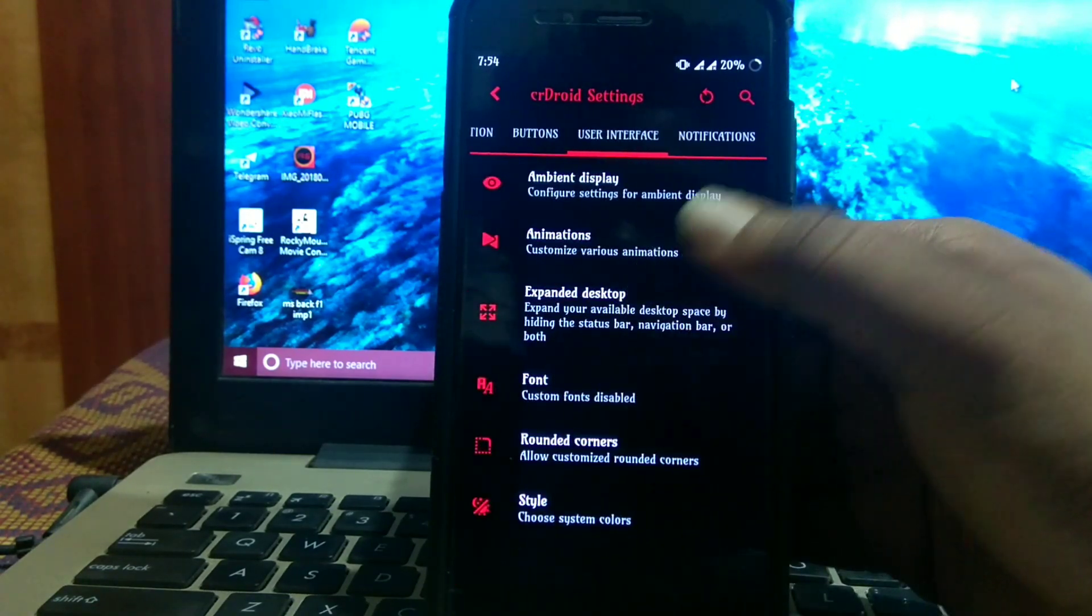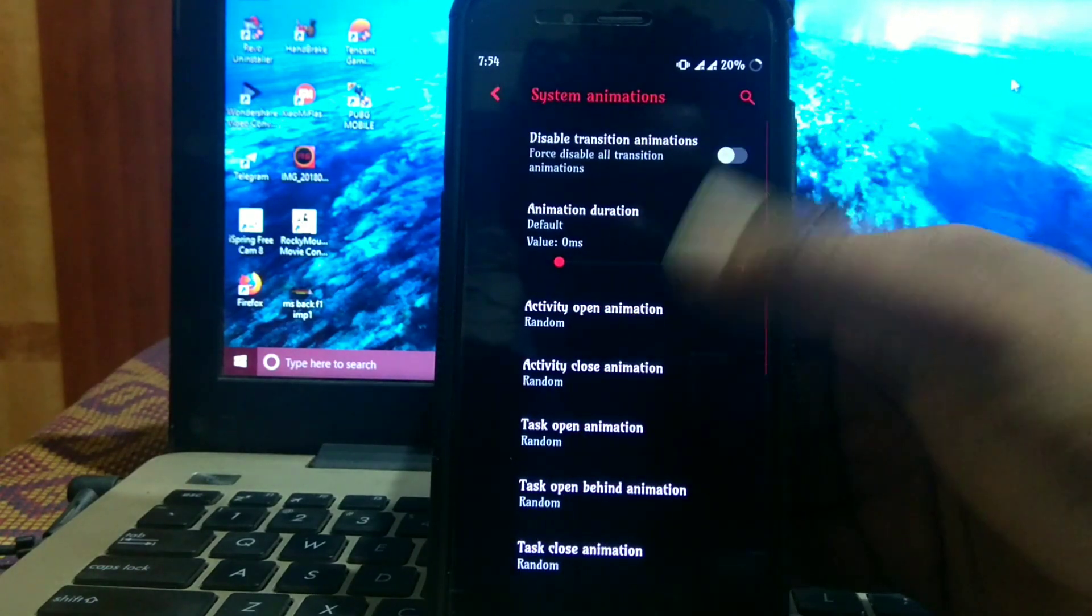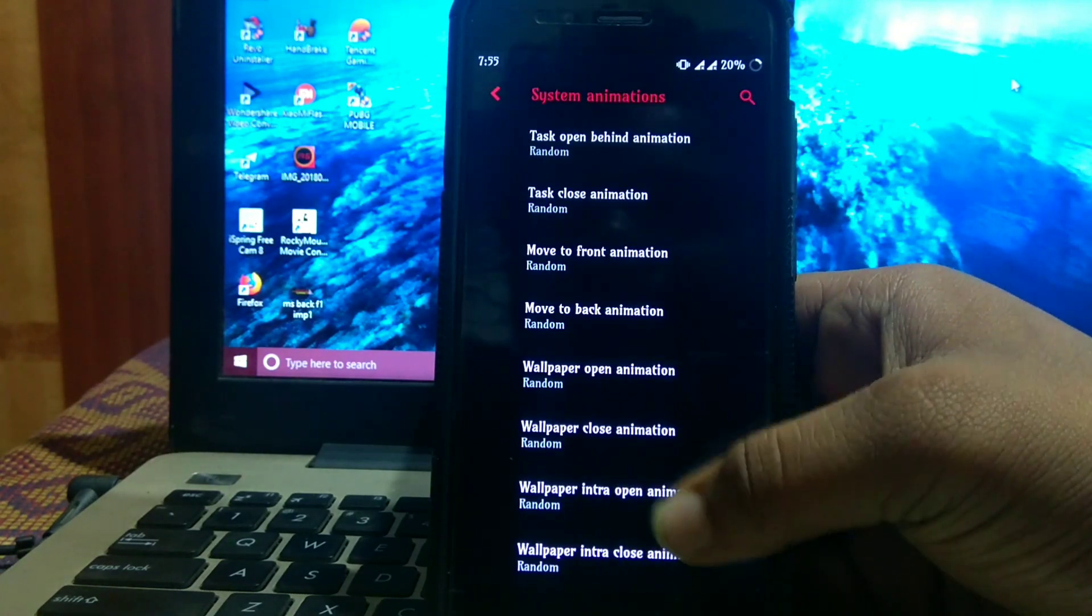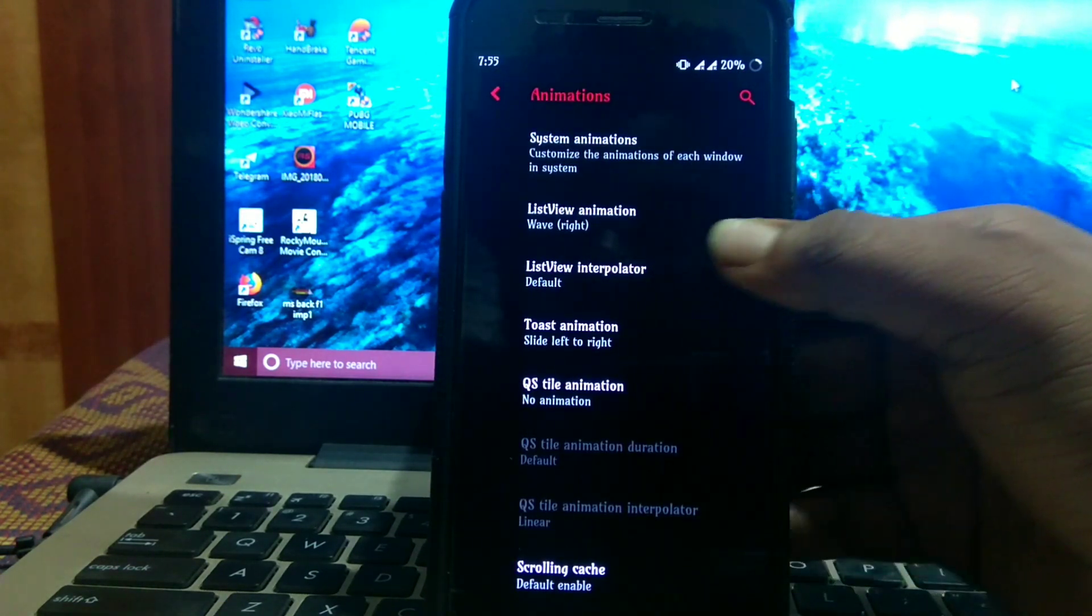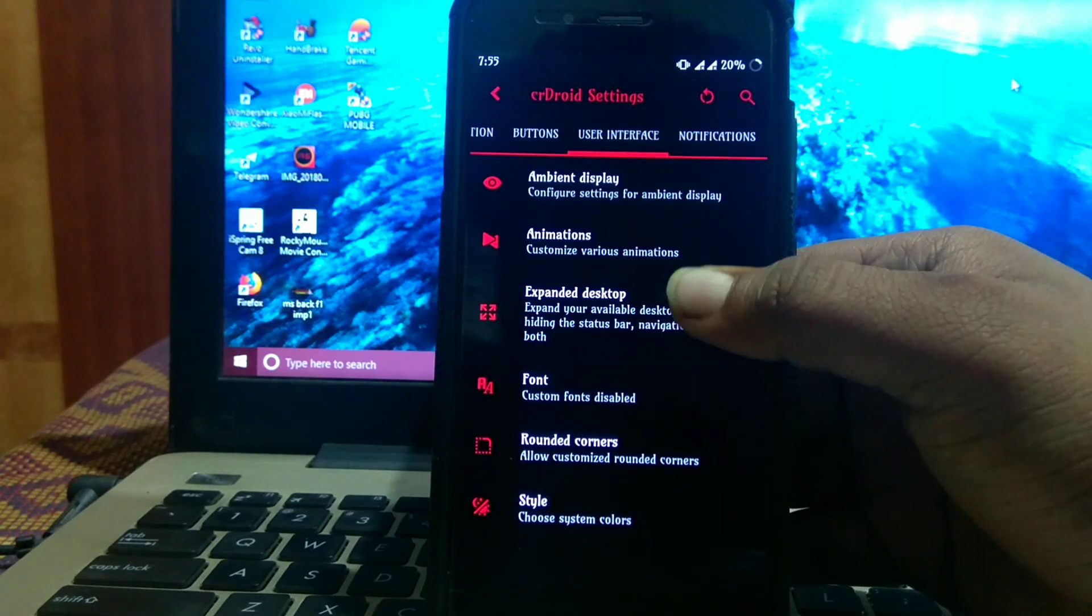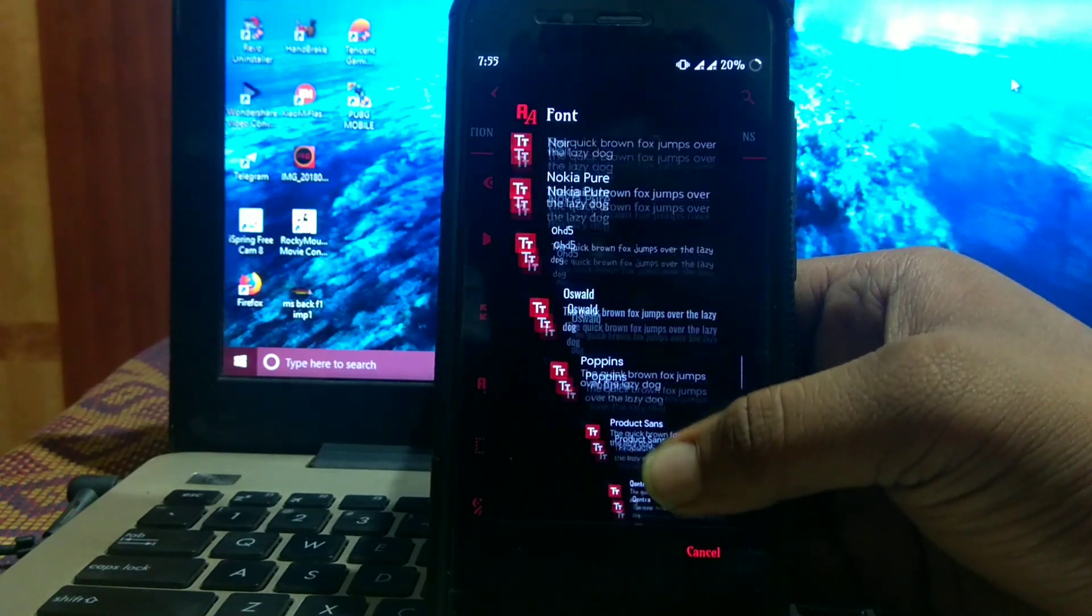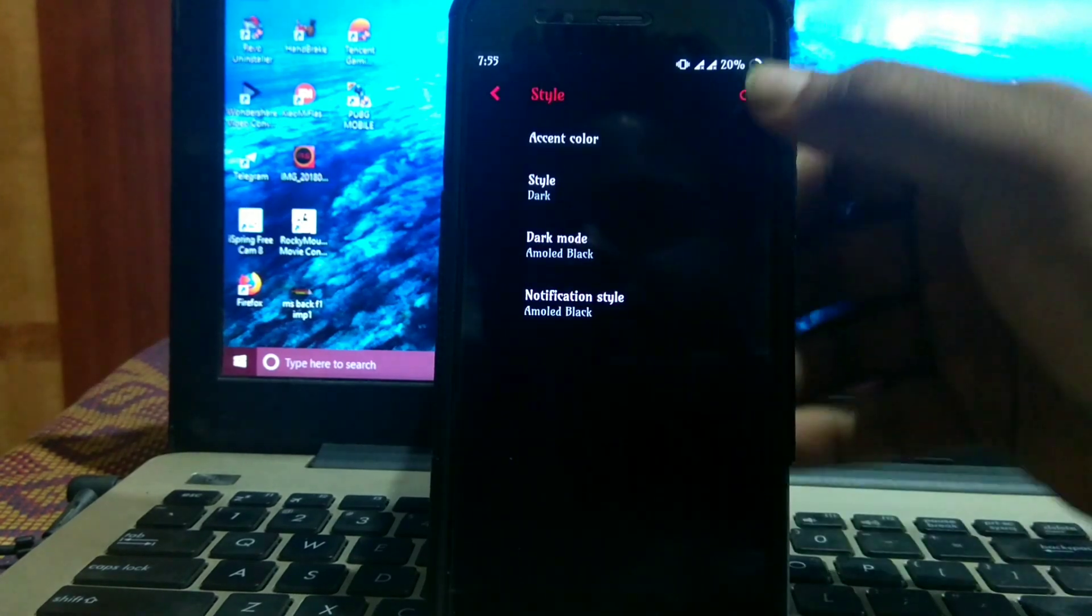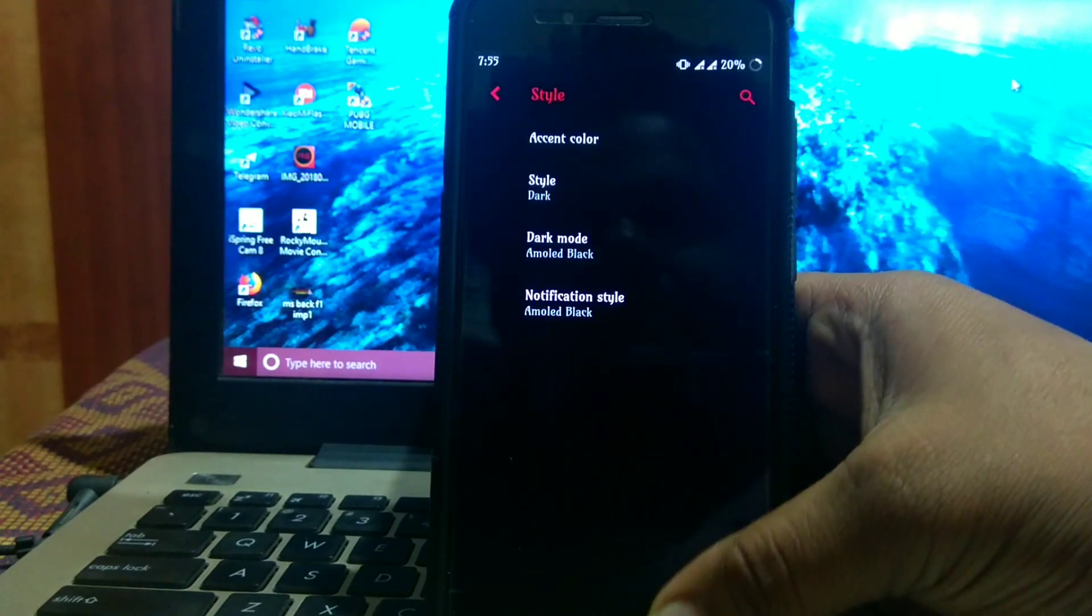In user interface, there's ambient display and animations. In animation system animations, you can choose random animations for each and every task. I've chosen everyone to random. Then list view animation, list view interpreter, toast animation, OS style animation, etc. Then expanded desktop and font with many options to choose. In rounded corners and colors, in style you can choose accent color, dark mode, and notification style.